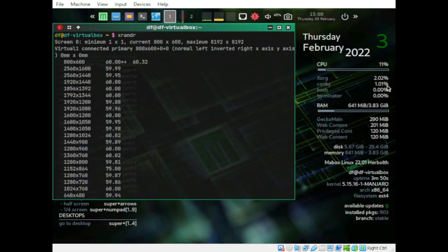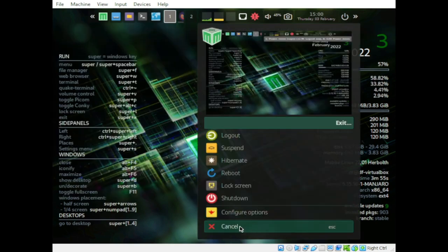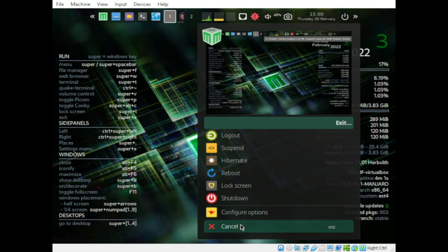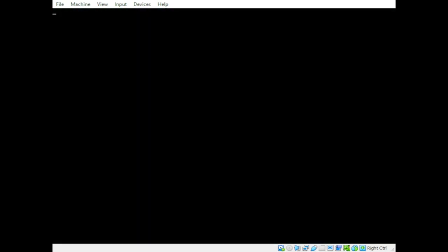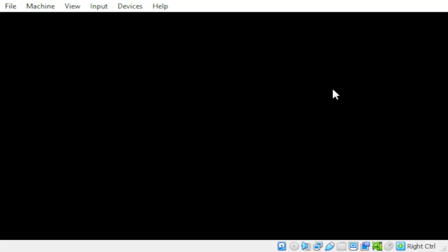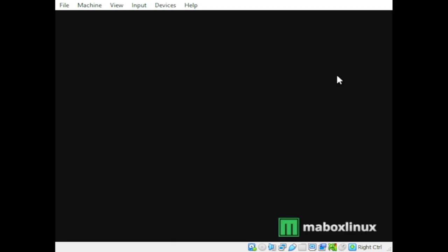Let's restart to apply the changes. We edited the xrandr autostart entry and confirmed the output name. Let's reboot and see if it works.